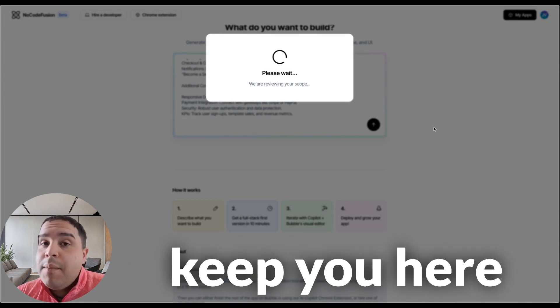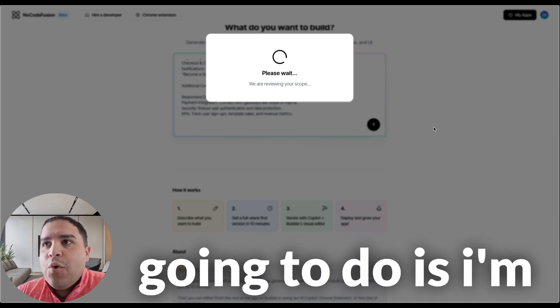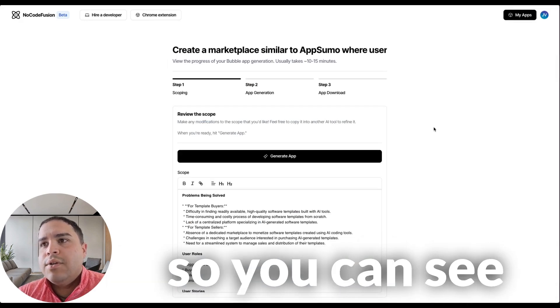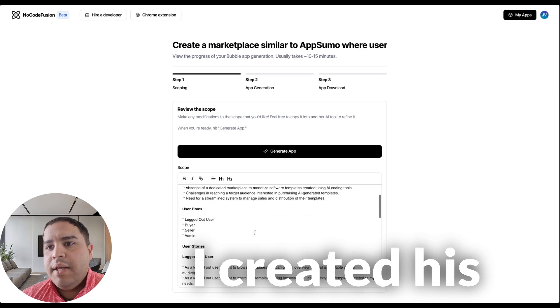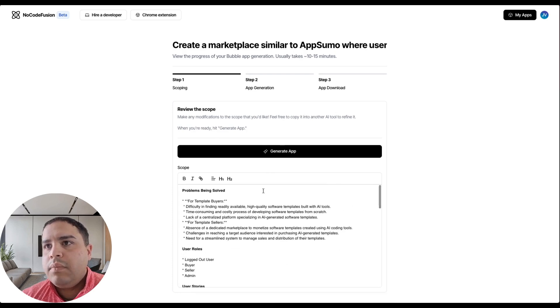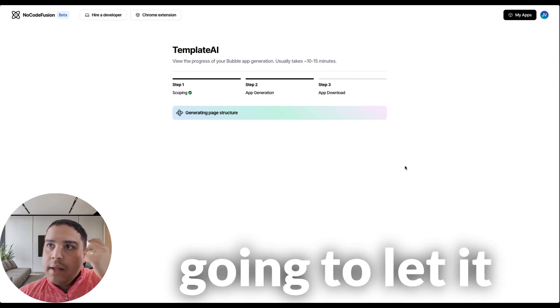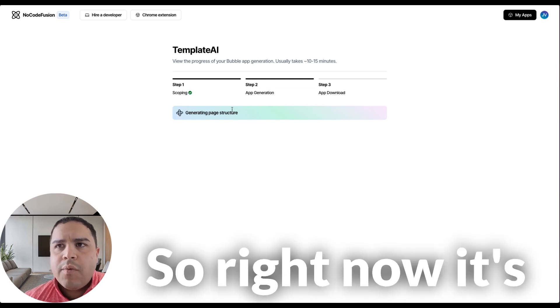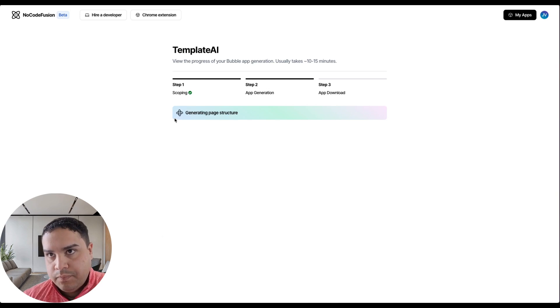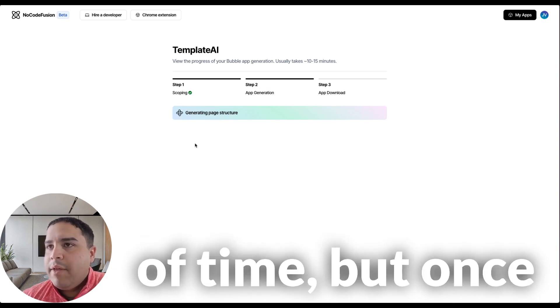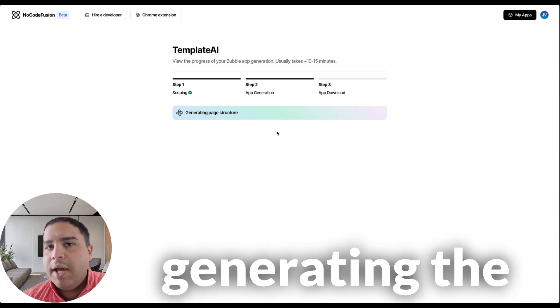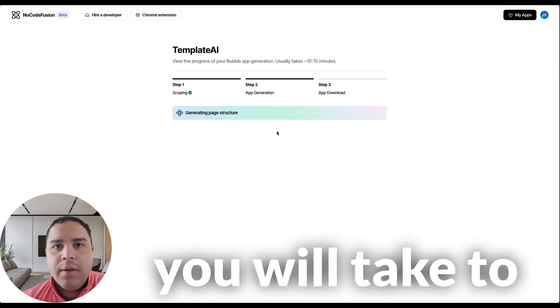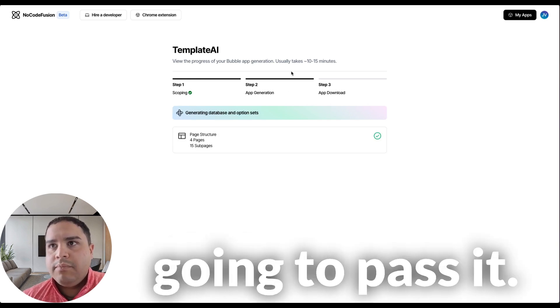I'm not going to keep you here for 10 to 15 minutes. What I'm going to do is I'm going to pause this as soon as it starts. So you can see, we're going to generate the app. It created its own scope. We're going to generate the app and let it start generating each page. So right now it's generating the page structure. It's probably going to take a little bit of time, but once we're past this, it's actually generating the code for the JSON file that you will take to Bubble. We're going to pause it.